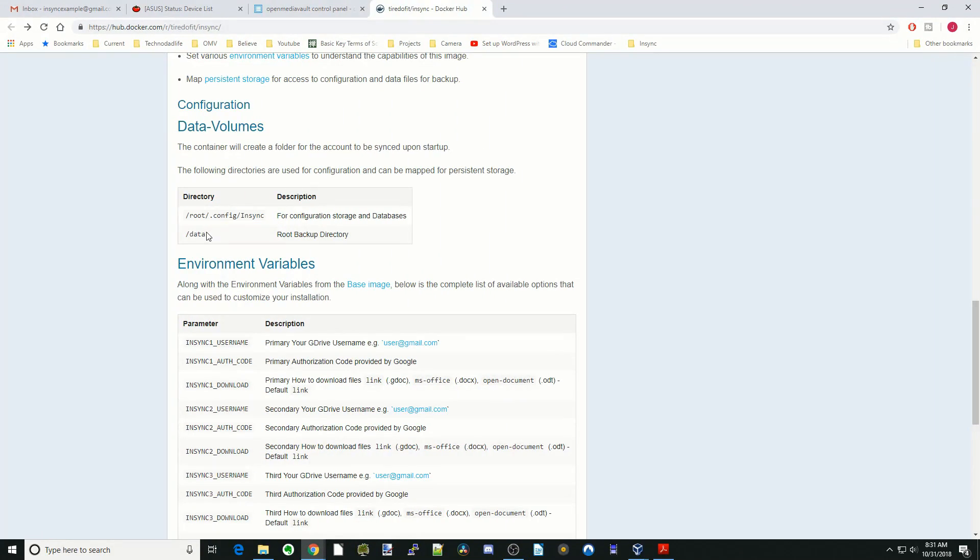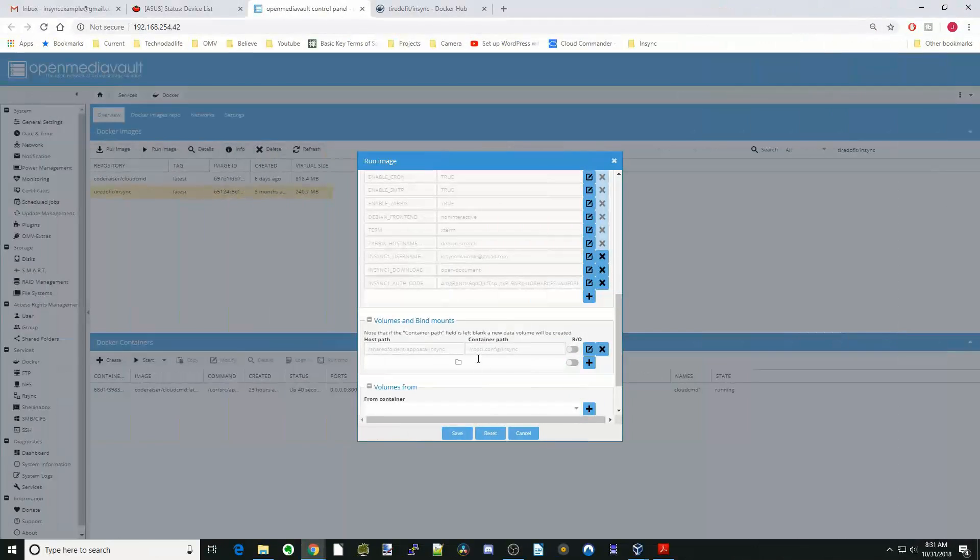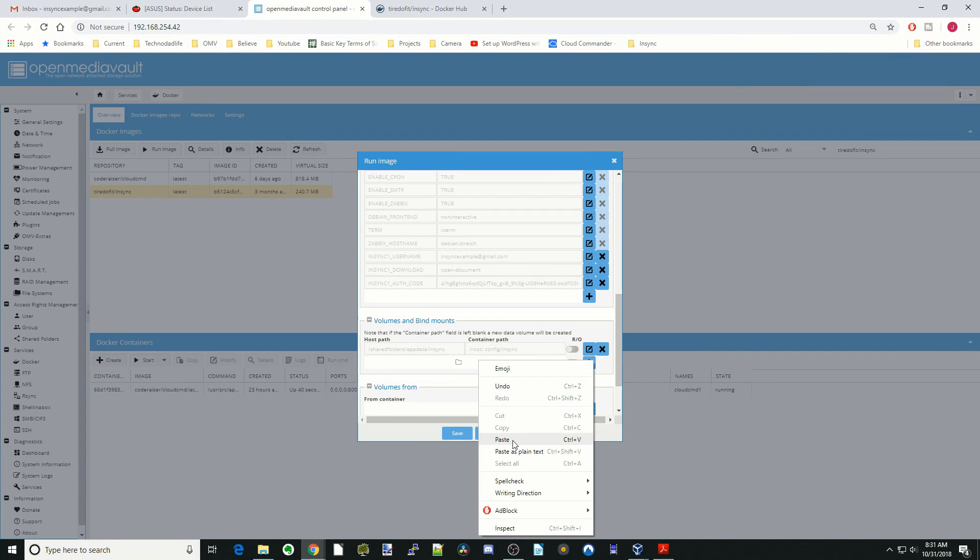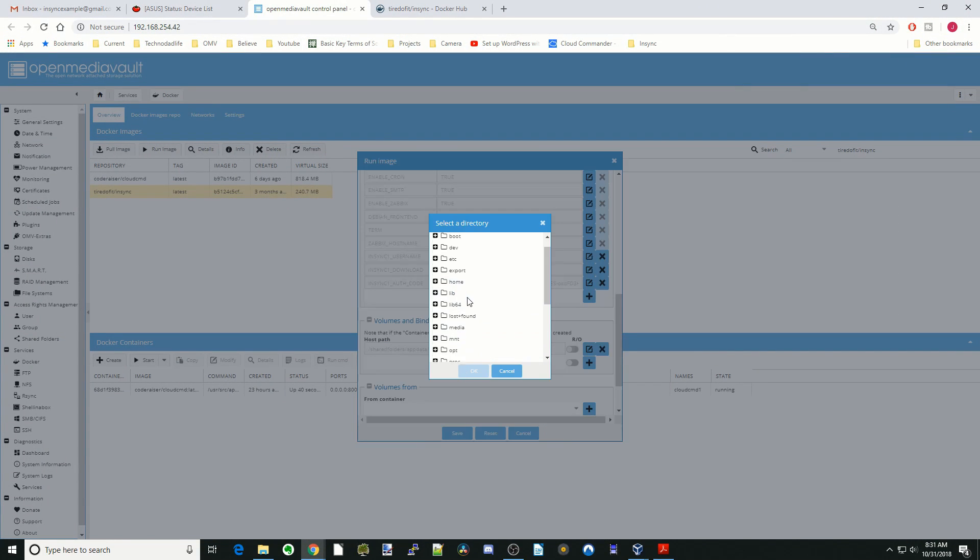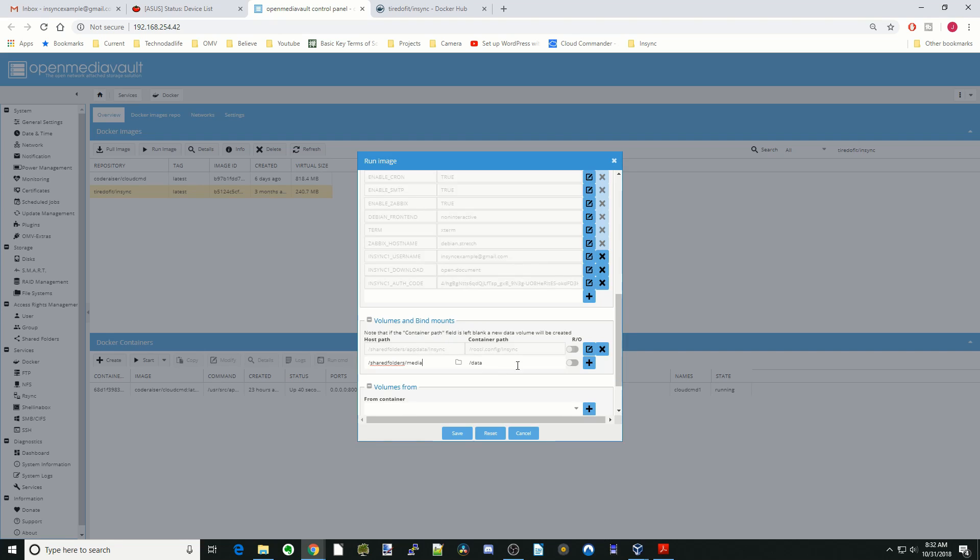Next we're going to copy the data path and add that right here. Then we're going to go to our Shared Folders and then click on Media and OK. Hit the plus sign, and then we're going to click Save.